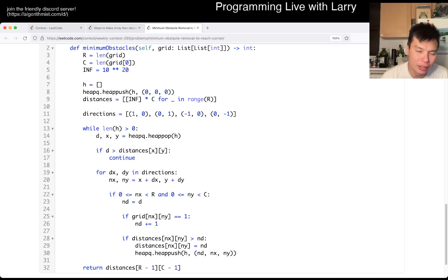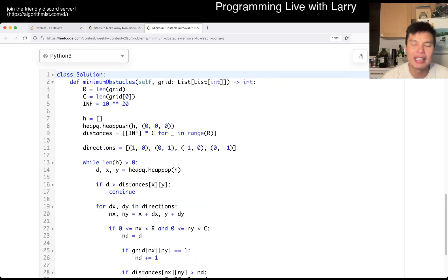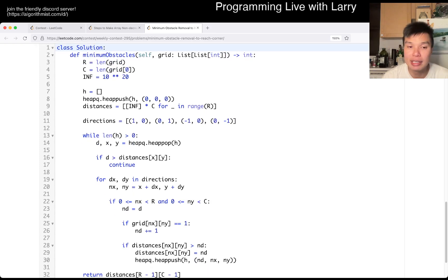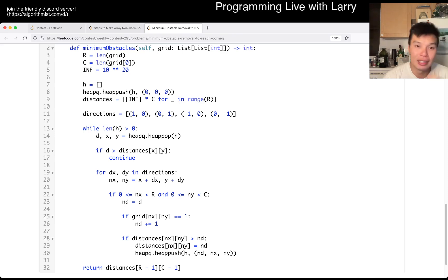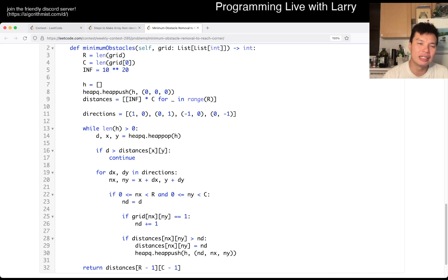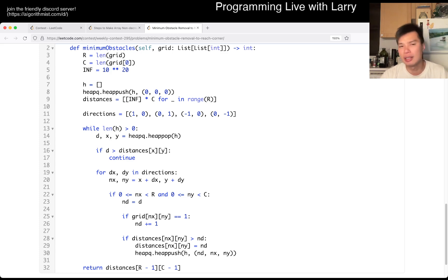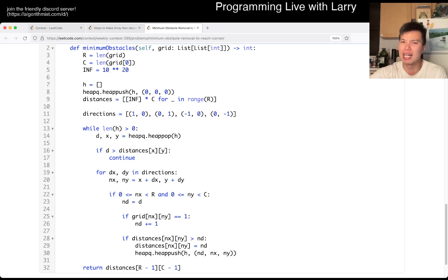I actually have a little suboptimal thing where I don't terminate early. But in any case, this is very standard Dijkstra's algorithm. After we talk about what we have, I'll go over the code. I don't know that there's an easy clean way of coming up with this, but if you've done enough Dijkstra's algorithm, this is a variant that comes up from time to time with respect to just thinking about what the distance function is.